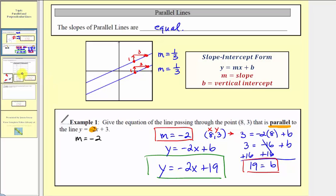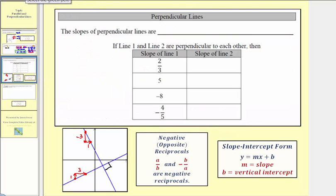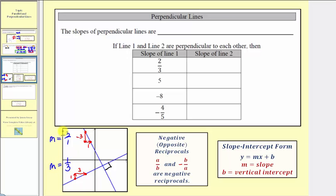Now let's talk about perpendicular lines. Perpendicular lines are two lines that intersect and form a right angle, where a right angle measures ninety degrees. The slope of this first line is negative three over one, and the slope of this line is positive one-third. The slopes of perpendicular lines have a special relationship — they are always opposite reciprocals, also referred to as negative reciprocals. To find the opposite reciprocal of a number, we put the number in fraction form, flip it over, and change the sign.